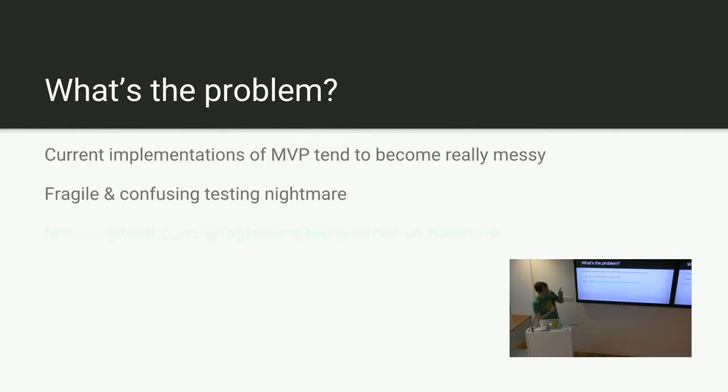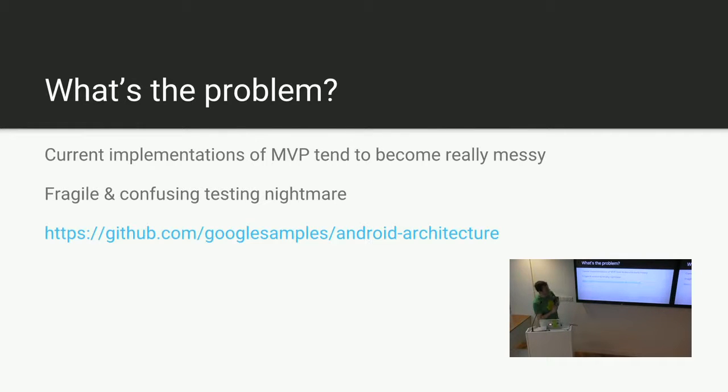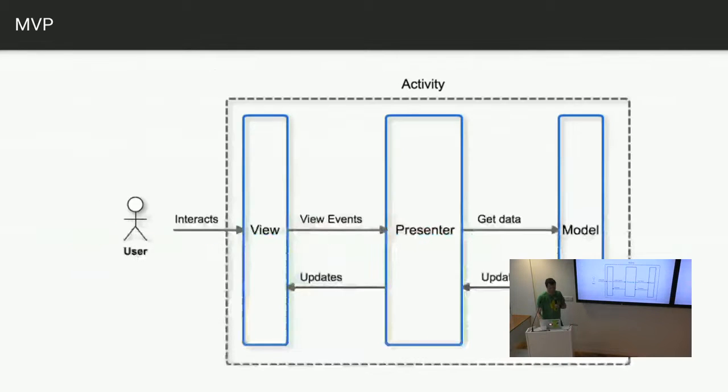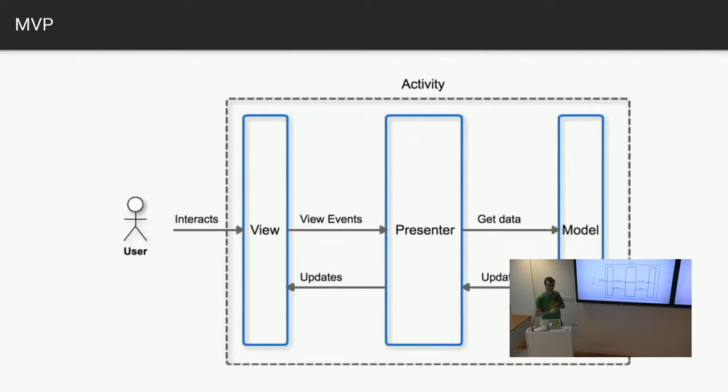And this is the issue I have with this Google sample. I'm frustrated by it. So this is what we think of when we see MVP, isn't it? Something like this. Something nice, clean system.